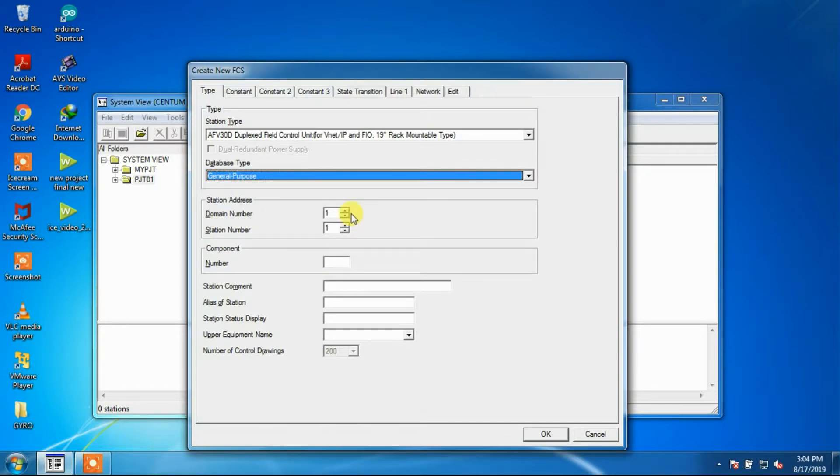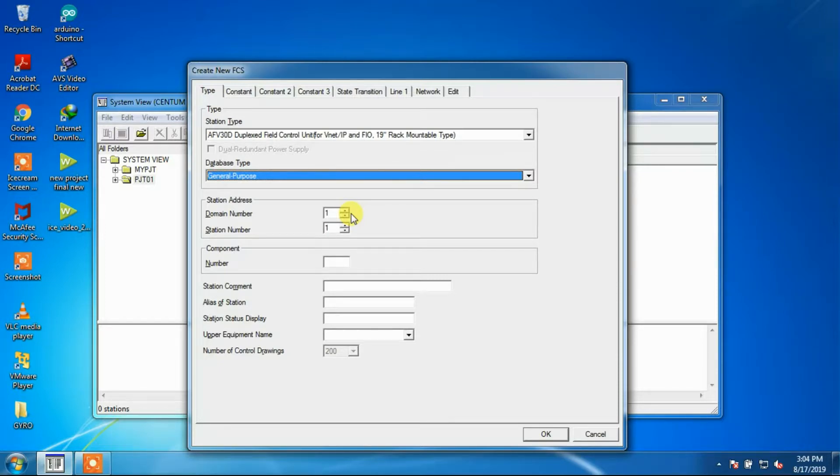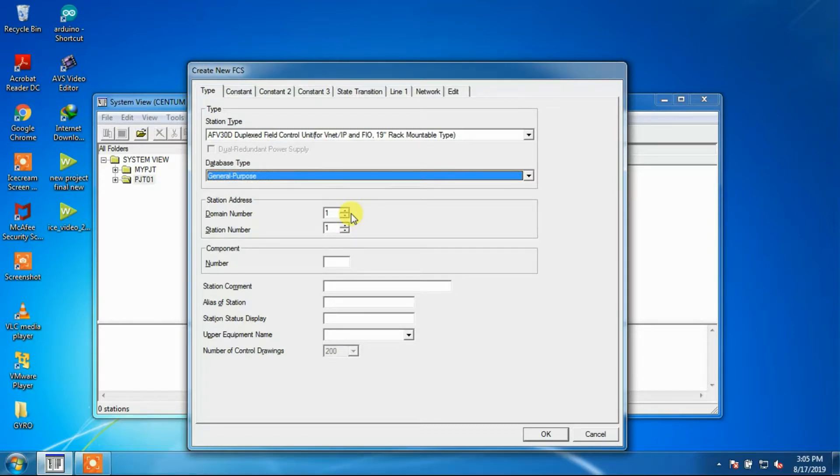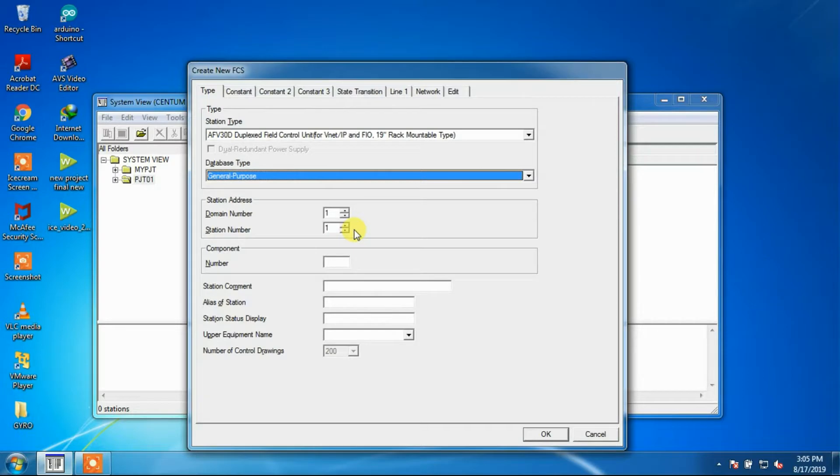Station addresses are used to identify the stations on the control bus. The station address is composed of a domain number and the station number. Set a domain number for a new FCS that is to be created.